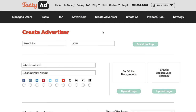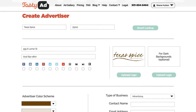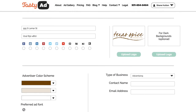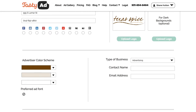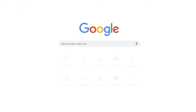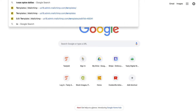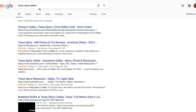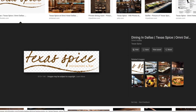Enter their name and their zip code and press the Smart Lookup button — that's going to find most of the details and import them into TastyAd for you. So we've got their address, phone number, and logo. We've also got their color scheme already. If Smart Lookup did not find a logo, you can also Google the business name and download their logo.